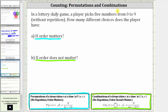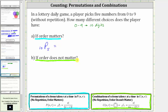Each number is selected from zero to nine, which means there are 10 digits to select from. Because a player picks five numbers from these 10 digits, if order matters the number of choices is 10 permute 5, and if order does not matter the number of choices is 10 choose 5.